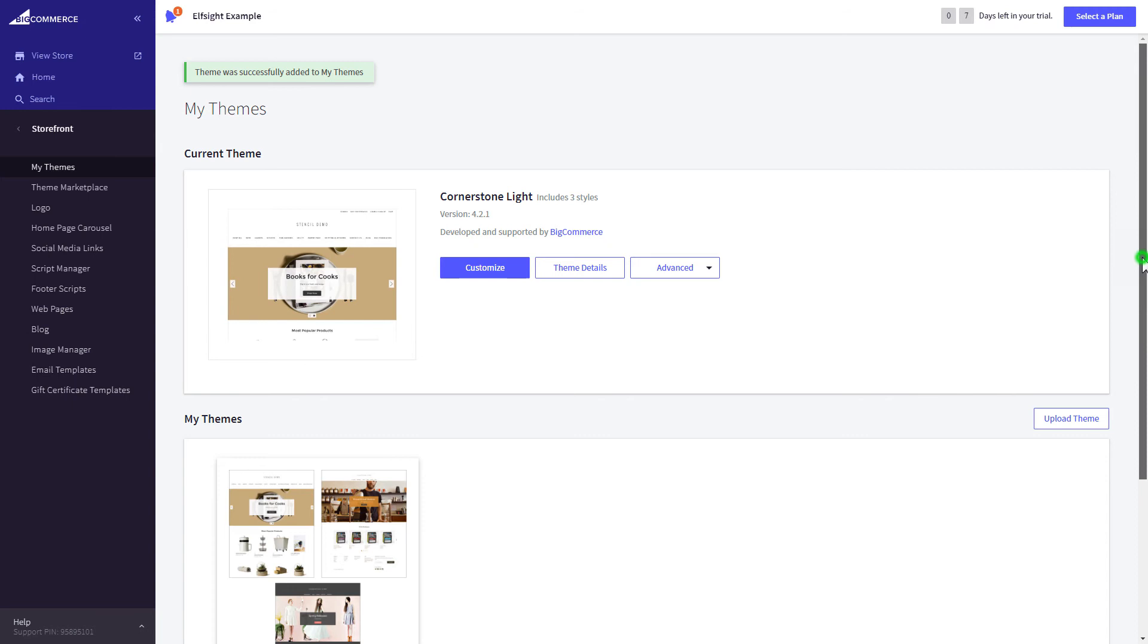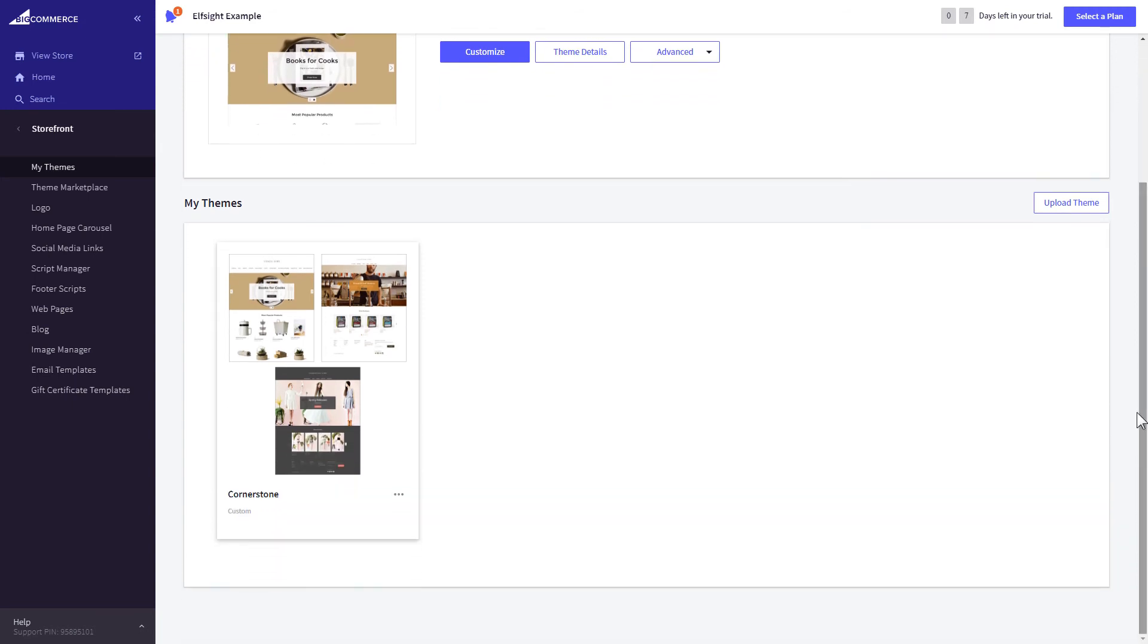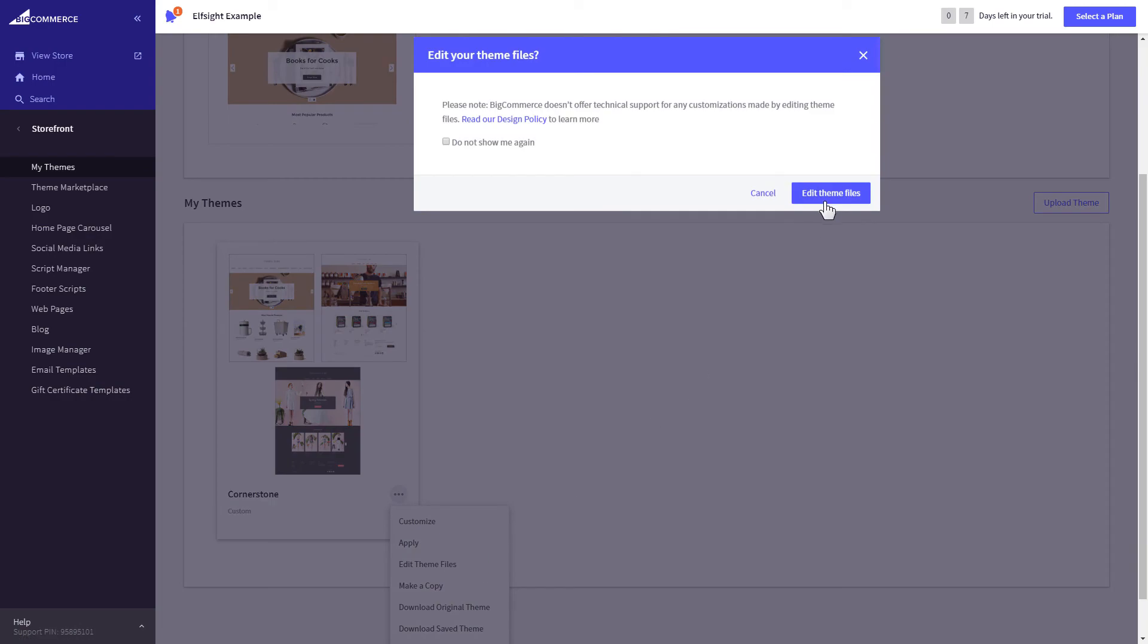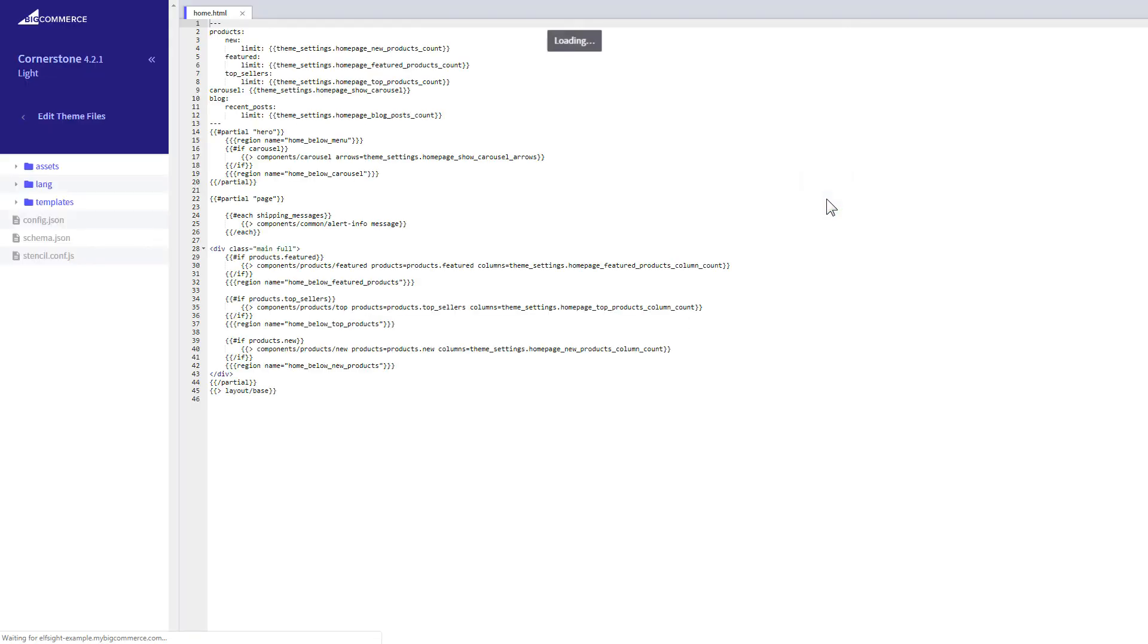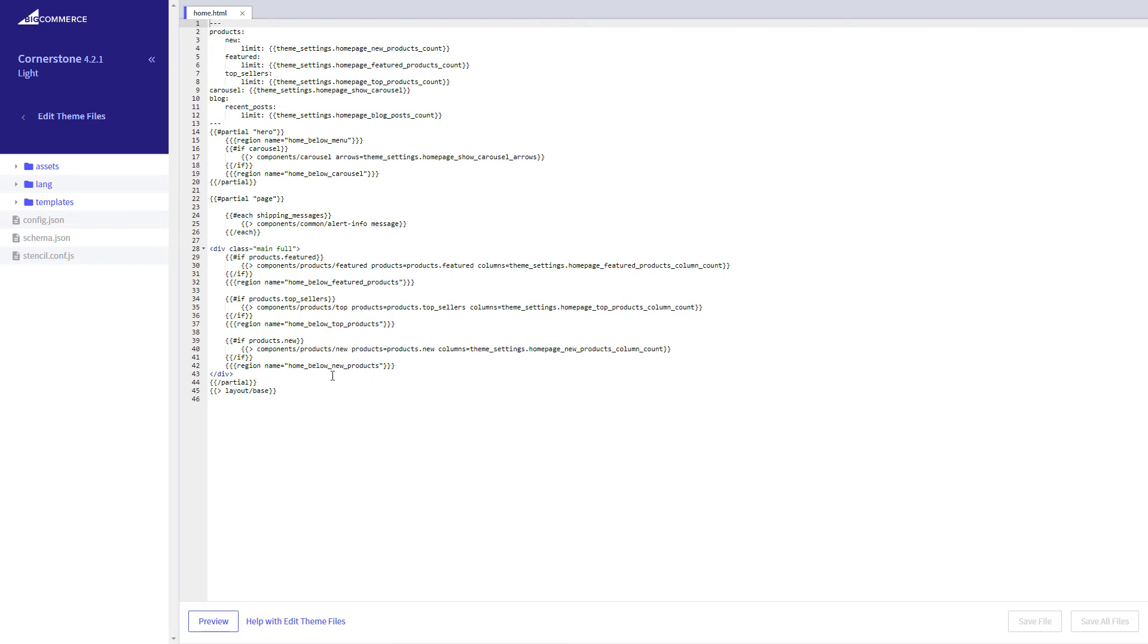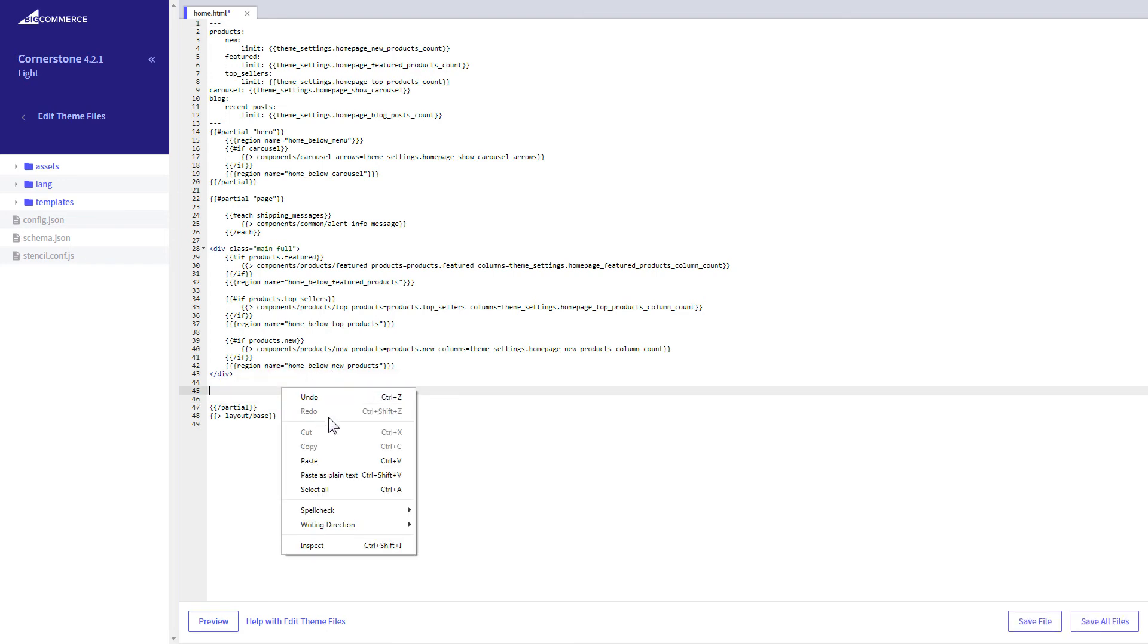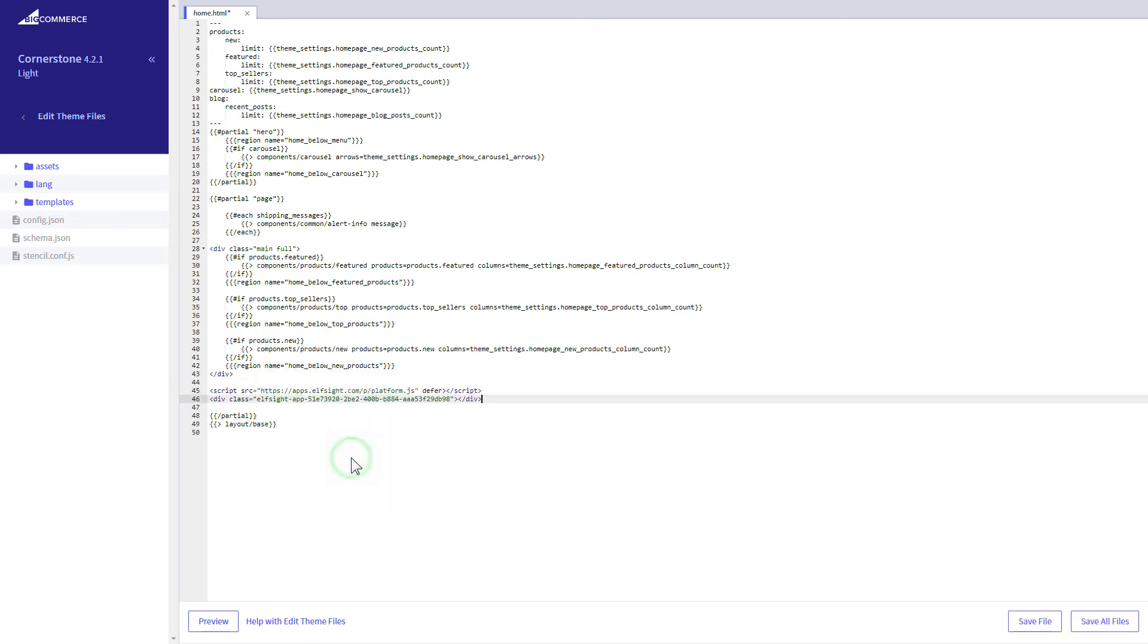After creating the copy of your theme, click on the dots icon and select Edit Theme Files. Homepage template file will open by default. Paste the code to the required place. The most common use case is to add a widget to the very bottom of the page, right before the closing partial tag.